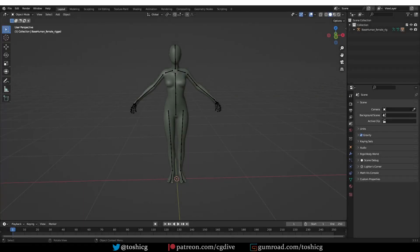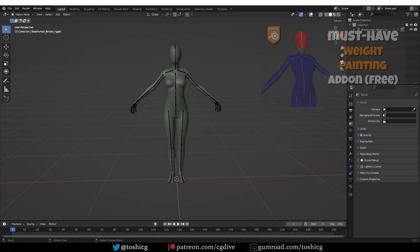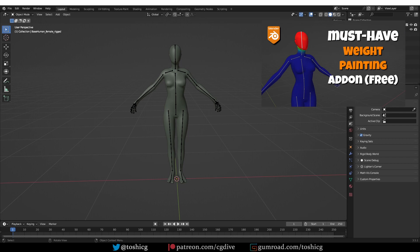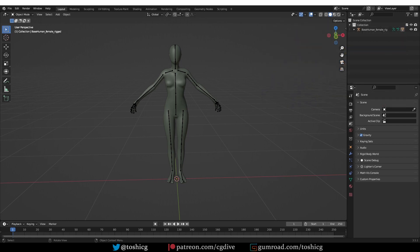This is an update to the Easy Weight add-on video that I just released a couple of days ago. If you haven't watched it, I recommend that you check it out because Easy Weight, in my opinion, is one of the most useful weight painting add-ons and it is free.